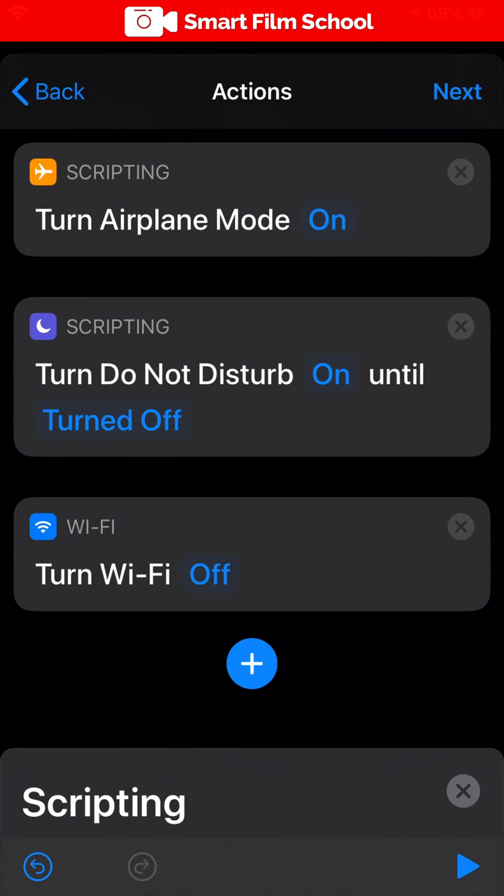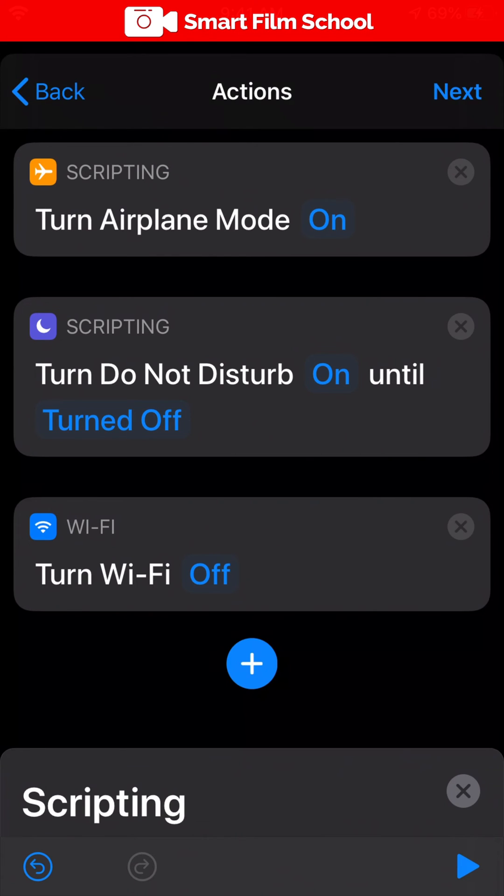So now we've got airplane mode on so the radio is off in the mobile phone. We've got do not disturb so we won't get any notifications from any other apps. And we have the Wi-Fi off so we will not be interrupted for filming or have radio interference. These are the pro settings. Tap next.